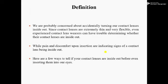It means when we feel pain, irritation, or any other difficulties, that is when we think maybe the contact lens is inside out. Here are a few ways to tell if your contact lenses are inside out before even inserting them into our eyes. So let us start to know about the TACO test method of contact lenses.